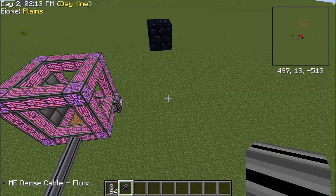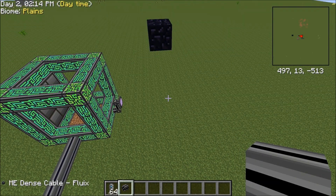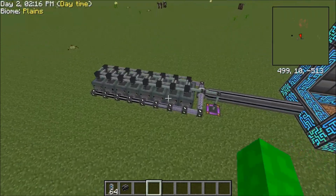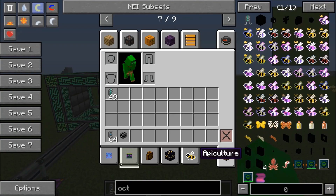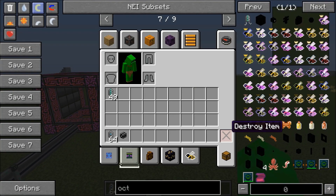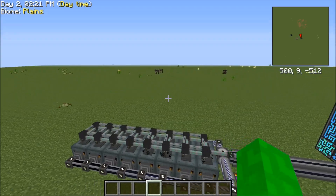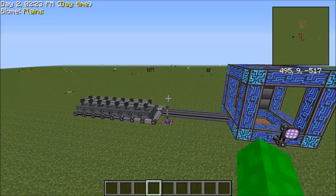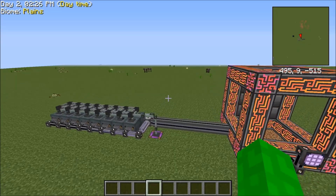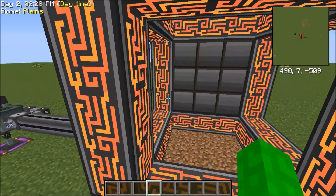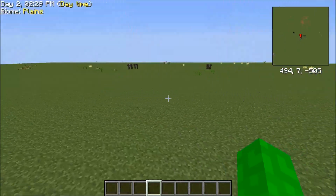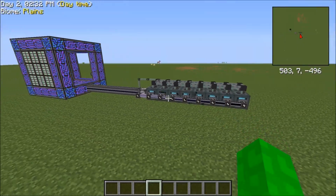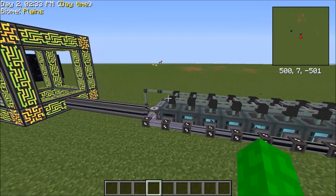That is basically how you automate the ores that come into your ME system. Thank you guys for watching, I hope this helped. Subscribe, like, and tell me if you guys want to see more of these kinds of videos.